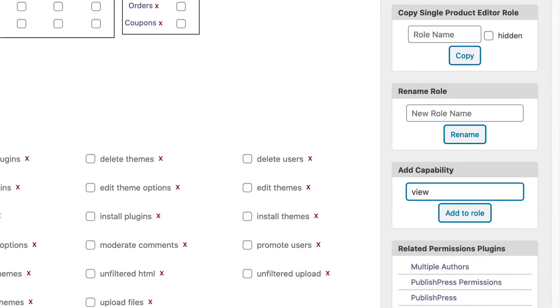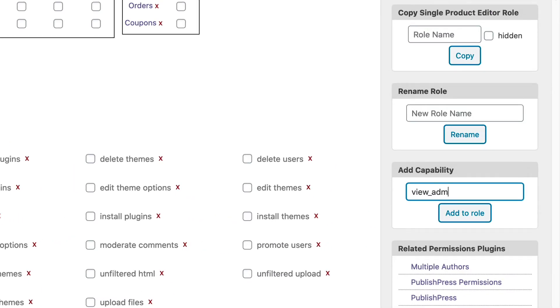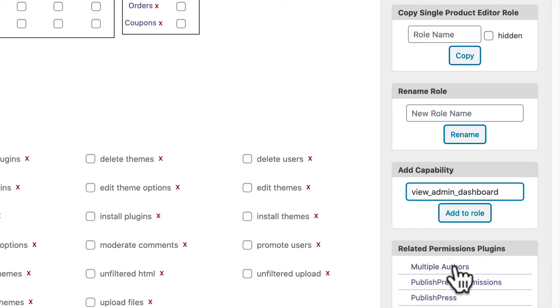Under Add Capabilities, I'm going to type in view_admin_dashboard and this will restore the normal WordPress behavior of allowing users access to the WordPress admin area.